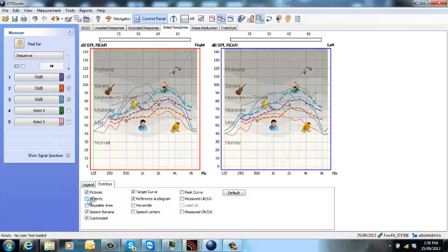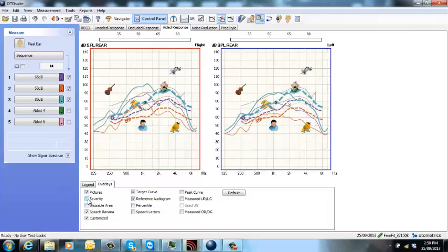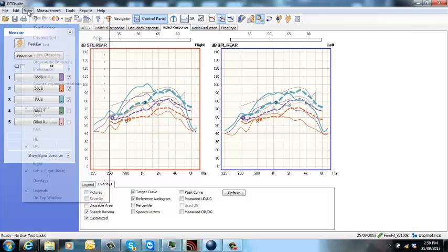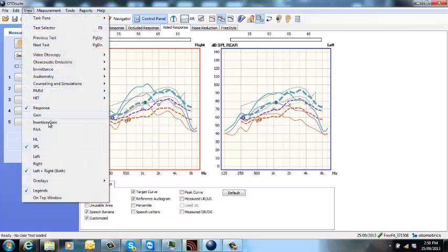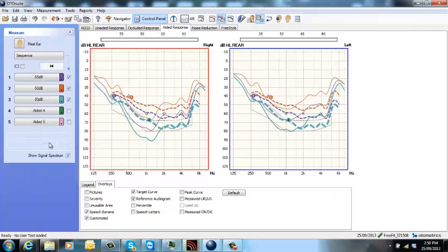Again, you can change to HL or you can keep it in SPL, whichever is easier.